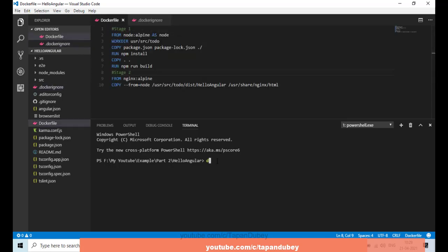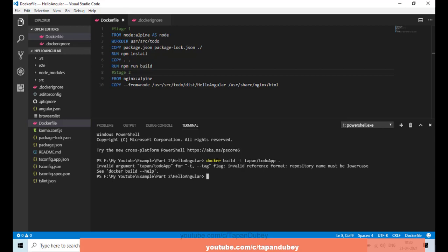Now let's build our Dockerfile. The command is 'docker build', then '-t' for tag, and then give a name — I'll use 'tapan/todo-app', and then dot for the local path. I got an error because a capital 'A' was not allowed, so let me change it to a lowercase 'a'.